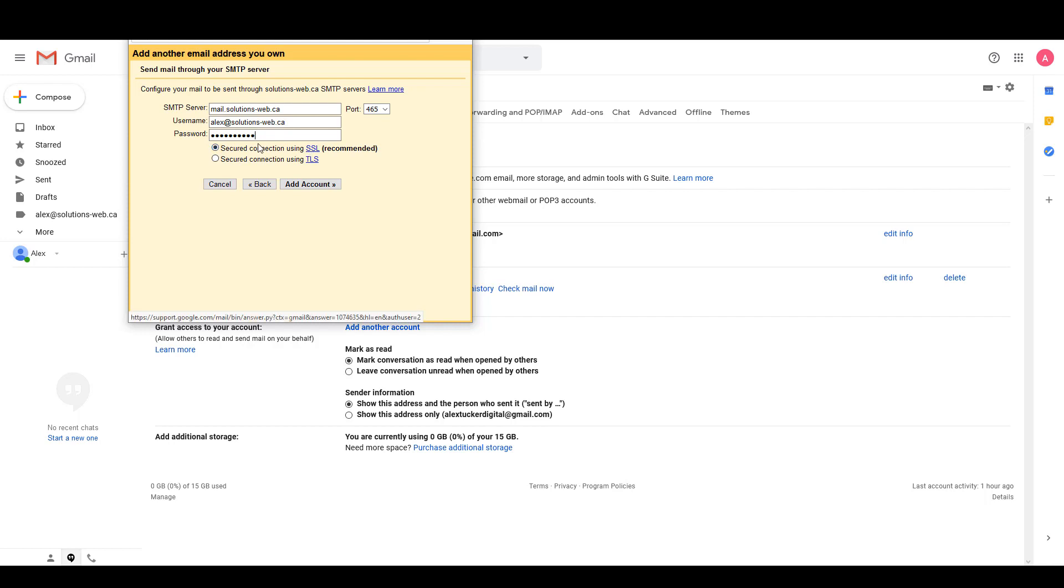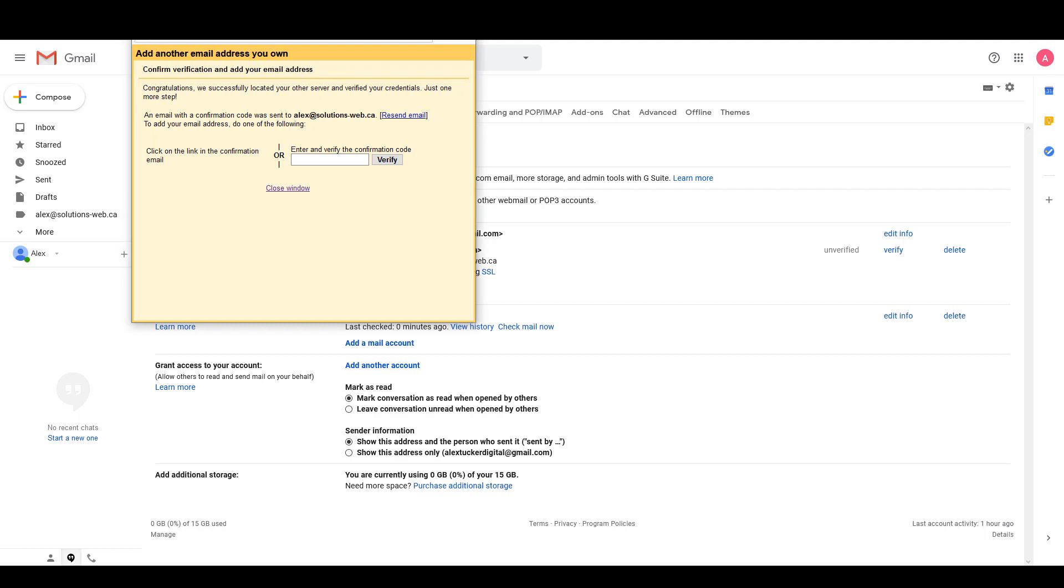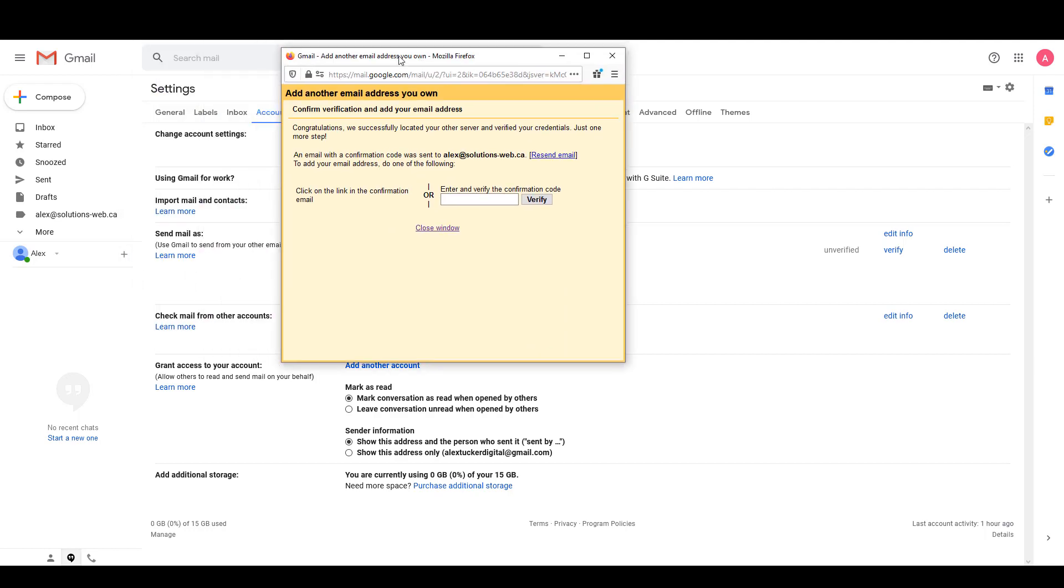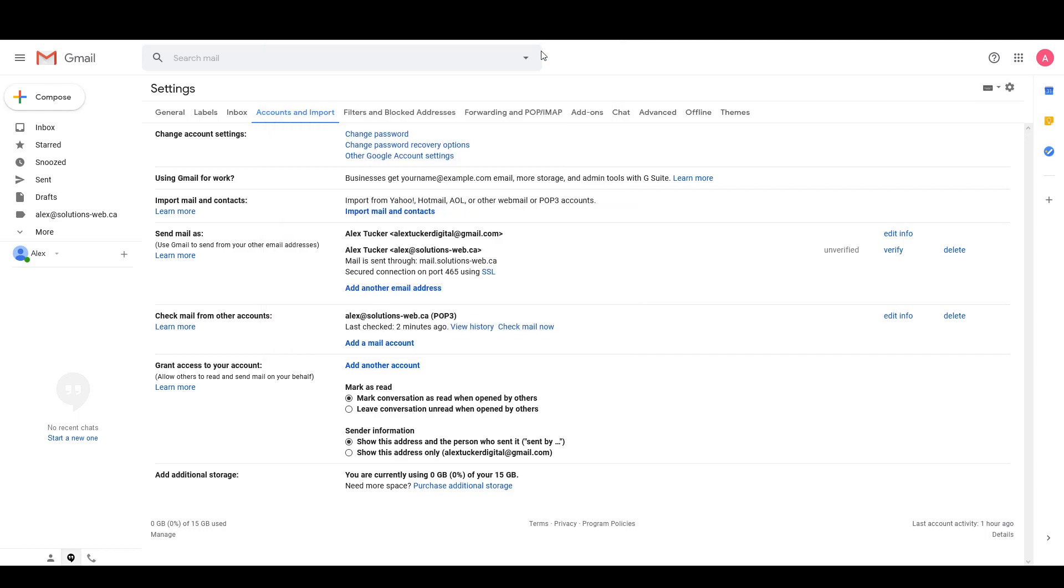Alright, so you can see that we have successfully added the account as an email that I can send from, and Google has automatically sent an email to this account to make sure that I have access to it. So I'm just going to minimize this window, and right here where it says Check mail for other accounts I'm going to say Check mail now to get it to update.